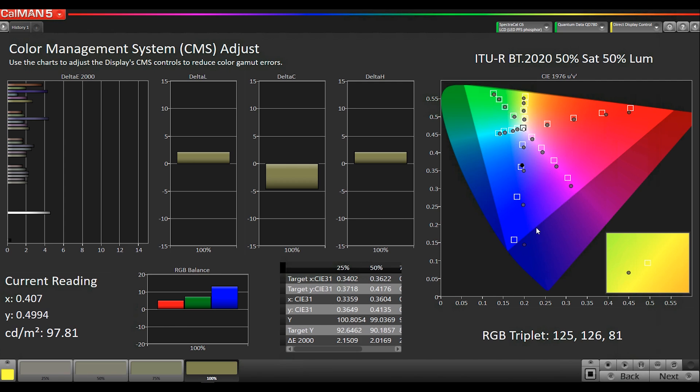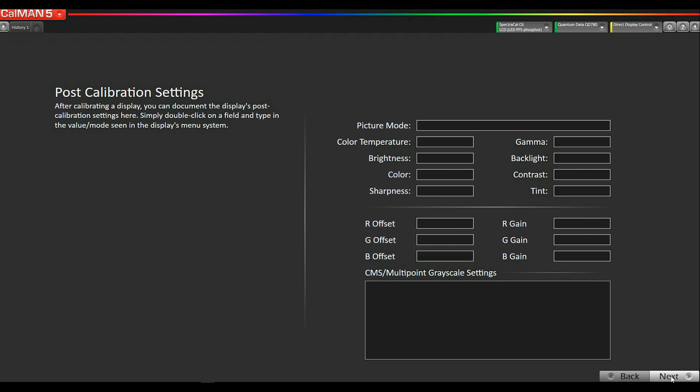Okay, now that we've ran through our CMS here, this is our post-calibration settings. After you did your cuts and gains or 10-point or CMS adjustments, you would document those.